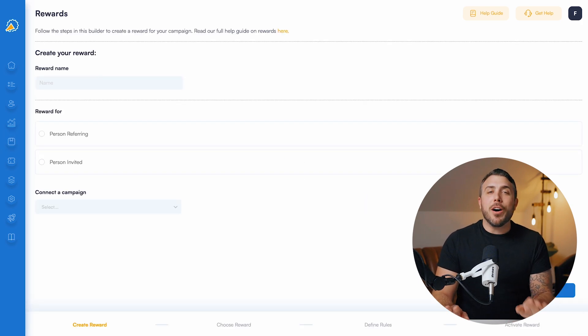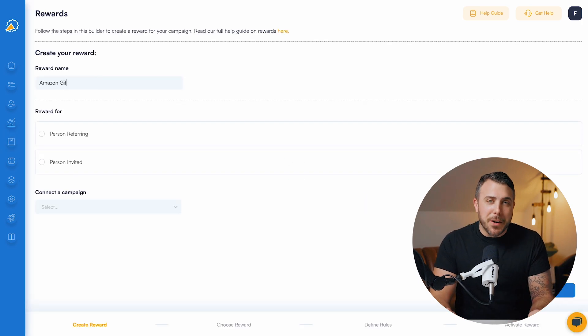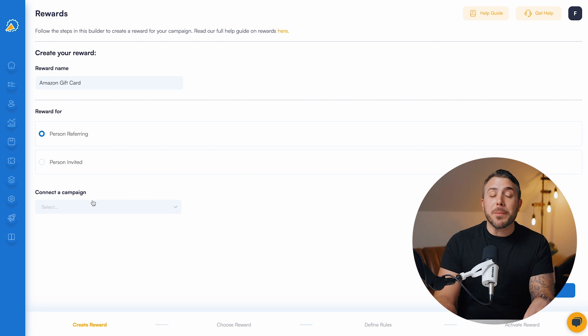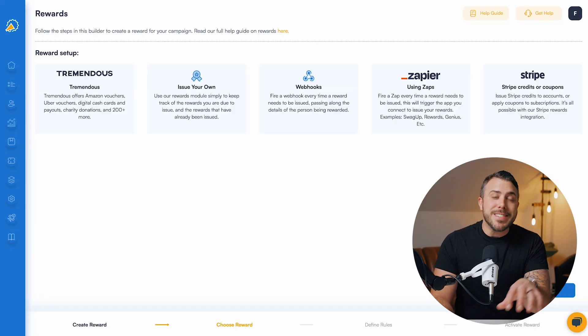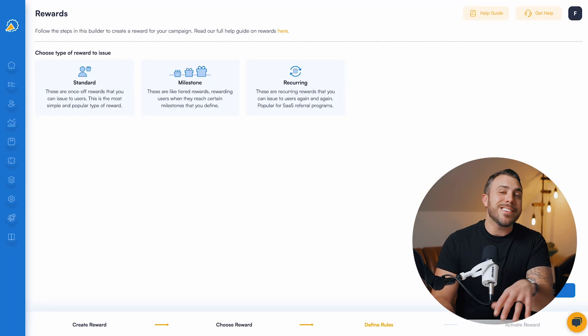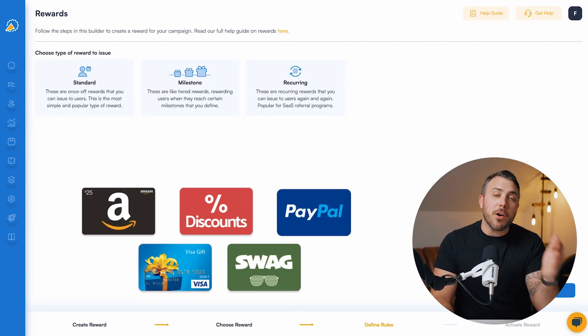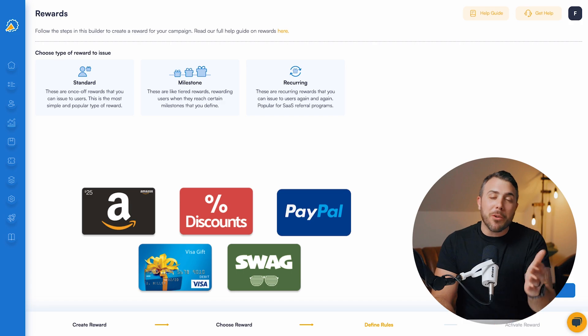That's right. On top of the deep integration with HubSpot, Referral Factory also includes the ability to issue coupons and rewards like Amazon gift cards, swag, or even cash.